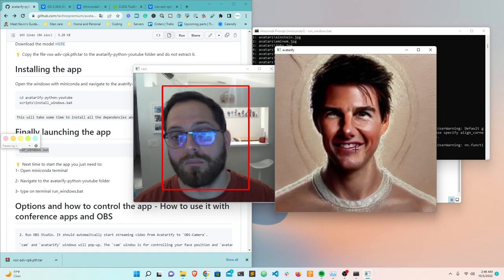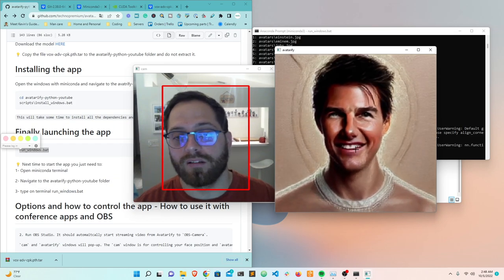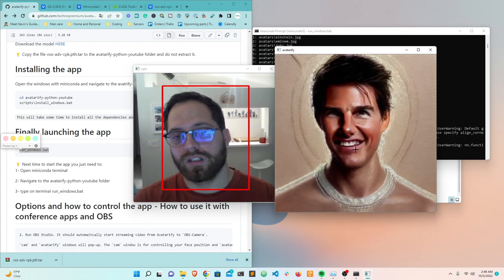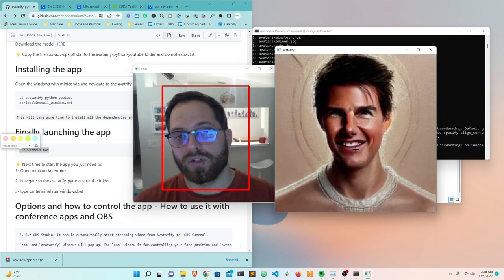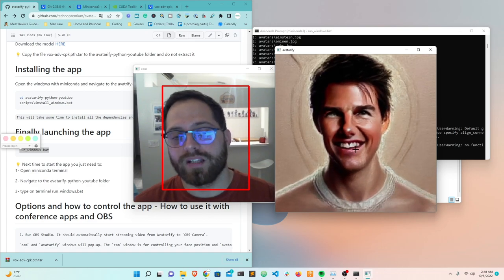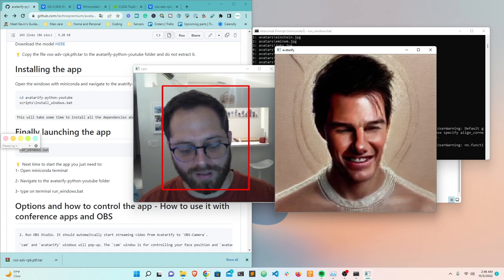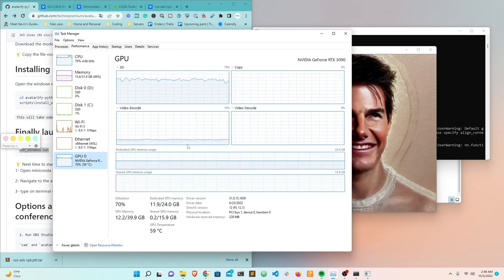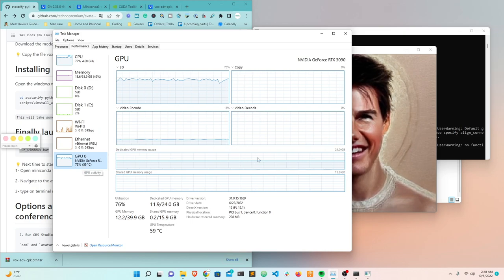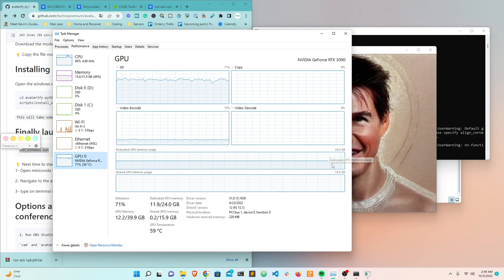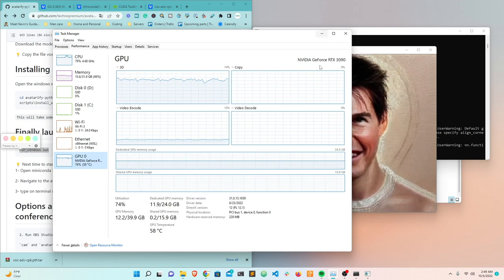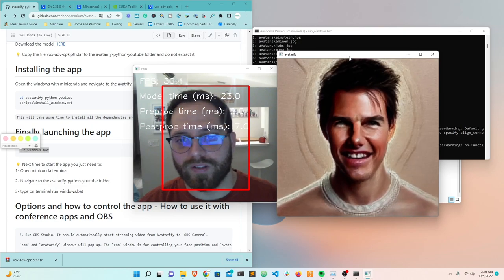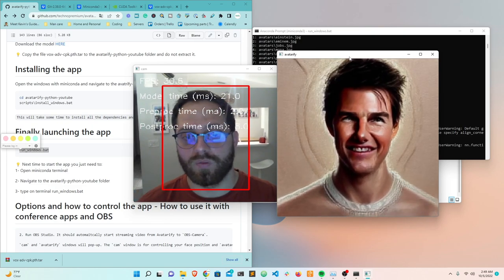The feature from my first video - where I downloaded images from a website that creates random non-existent persons - is now built into the app. I can see I'm running at 30 frames per second, and my GPU is being used at 72% - this is an RTX 3090 using almost half its VRAM. To generate a random AI person, press Q on the keyboard - it automatically creates a person that doesn't exist, made by AI - and you can use it in your application right away.